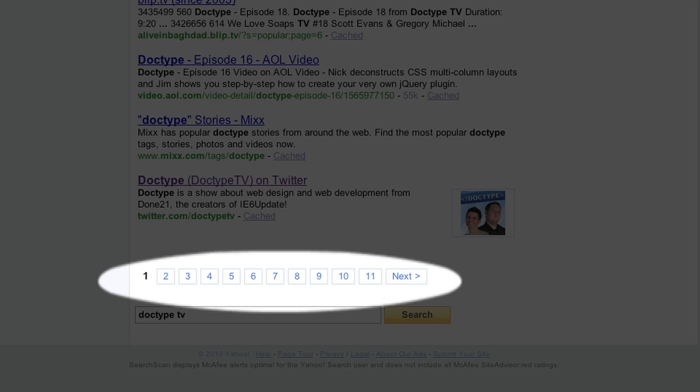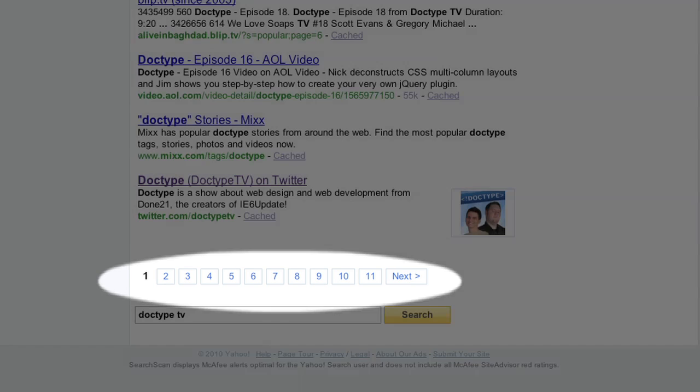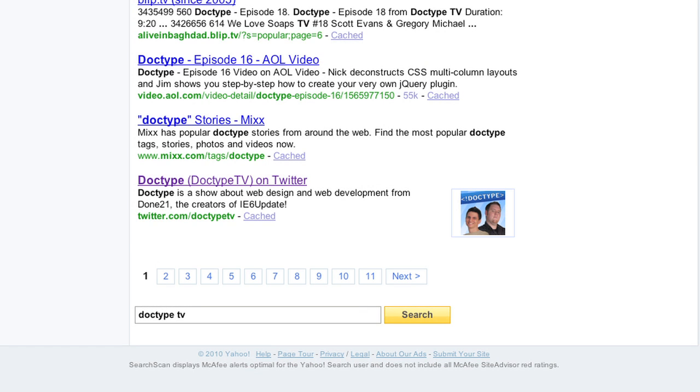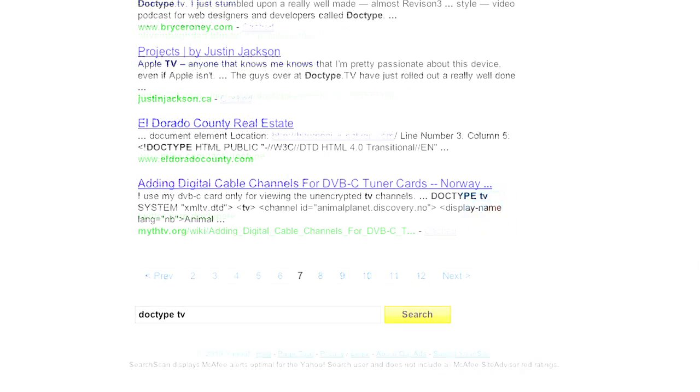And when on the last page, the next link should not be visible. The most important part of this is the numbering. The row of numbers should contain a maximum of 10 page links. And when on pages 1 through 6, the page links should always start at 1. However, when on page 7 and onward, the page links should start at the current page minus 5.